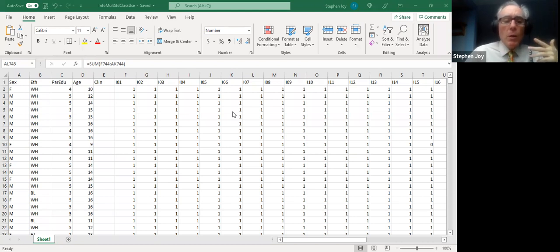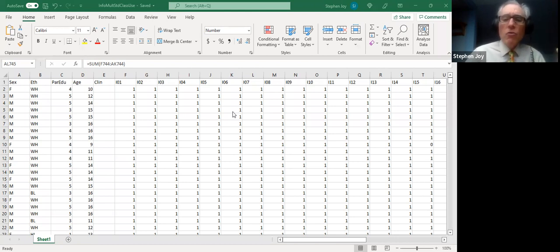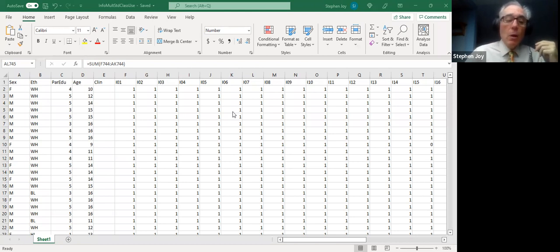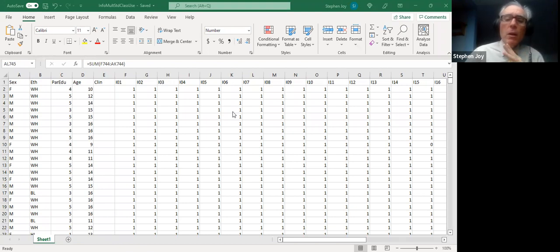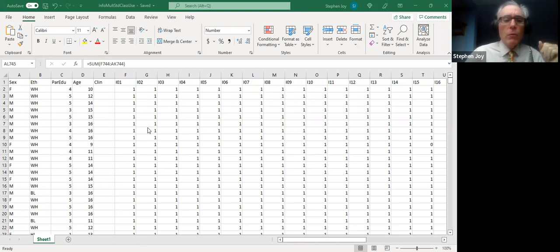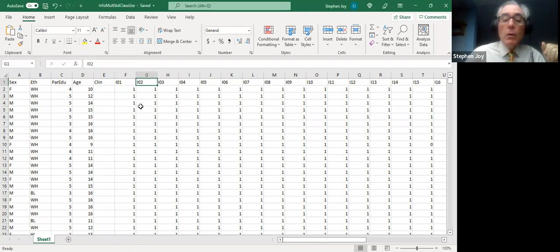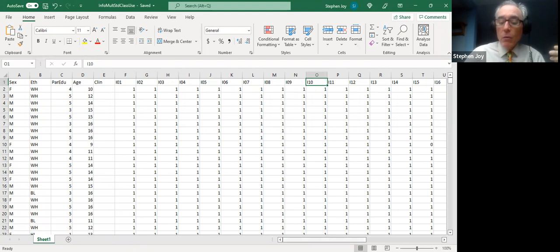This is a data set that we've been working with and will continue to work with on and off. It happens to be, for those who are visiting for the first time, results of standardization of a measure of fund of information, general knowledge about the world developed in a multiple choice format for children ages six through 16. The items are arranged in ascending order of difficulty. So that's an intentional feature, not a bug. And I'll orient you a little bit to the spreadsheet in case you're here for the first time.